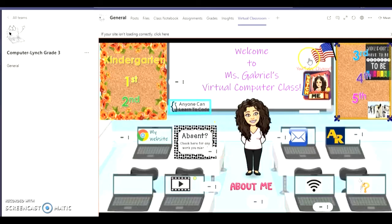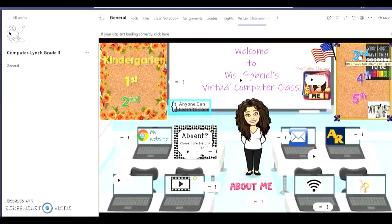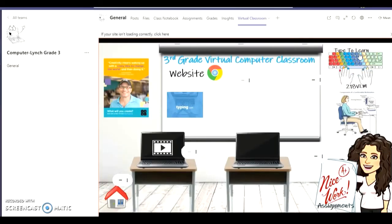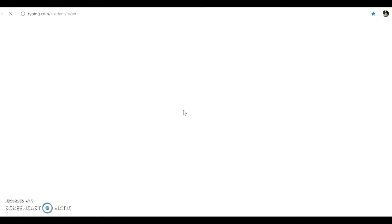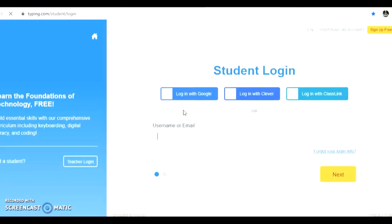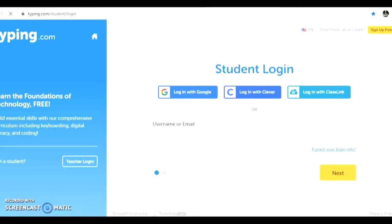There are two ways you can get to the typing.com student login. You can access it through the link in your assignment in Teams or you can go to my virtual classroom, click third grade, and find the typing.com link on the board.